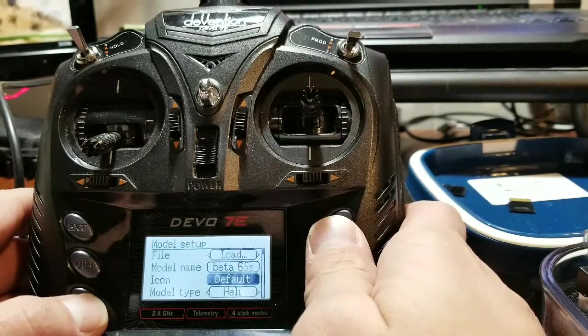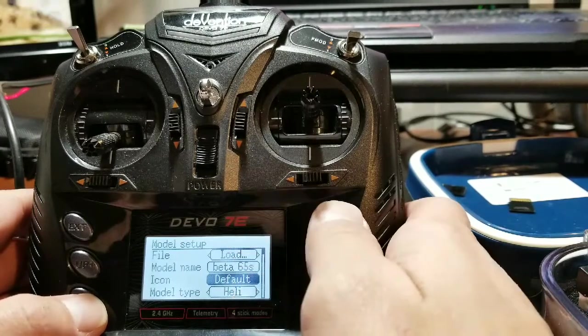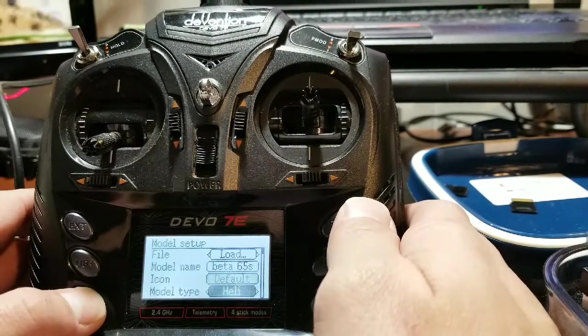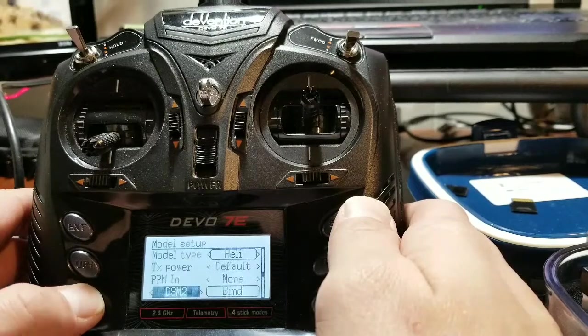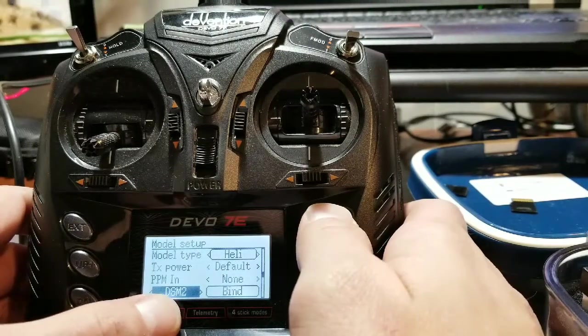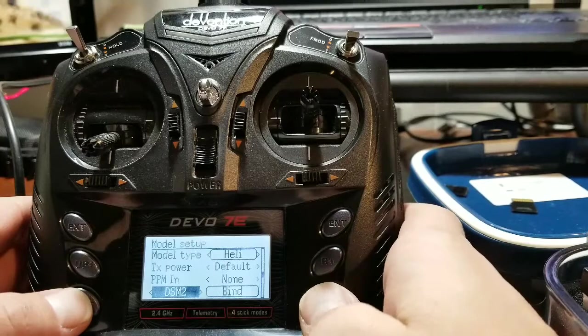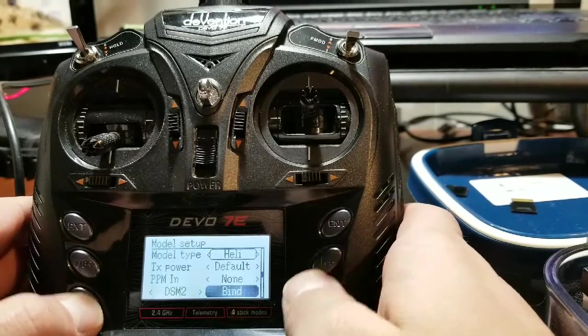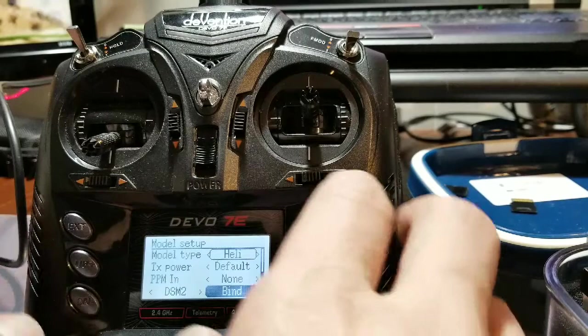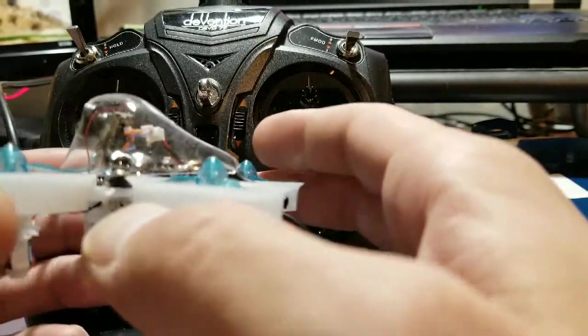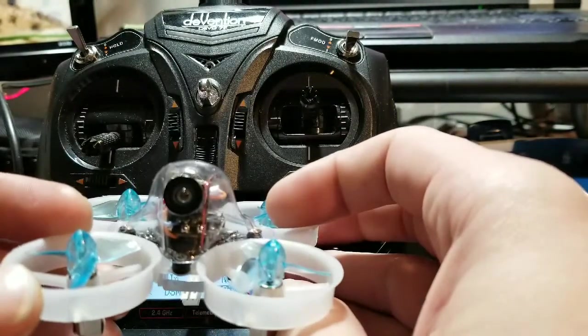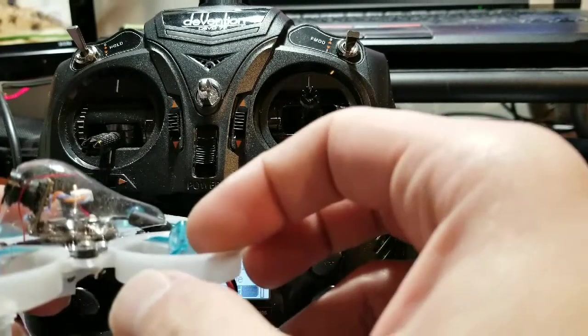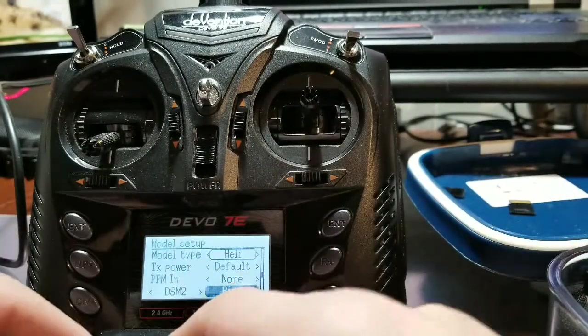Then we're going to go down. If you want, you can pause in these sections. This is how I have my Devo set up currently. I've got my model type heli, no PPM, I've got it set to DSM2, and then you'll just simply hit bind and enter. You'll power cycle the Beta 65s and then you should be bound.